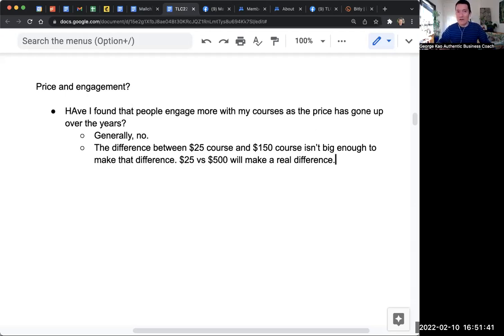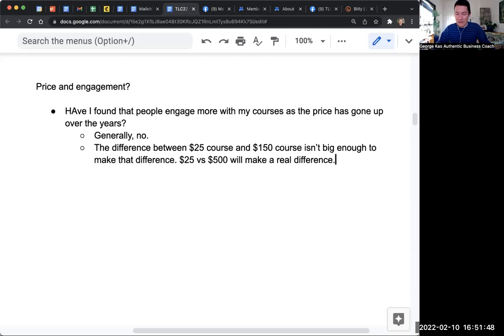Whereas a $500 thing is like, well yeah, I'm obviously going to keep it in case I need it. But I also just spent this money, so I'm going to take it a little bit more seriously.